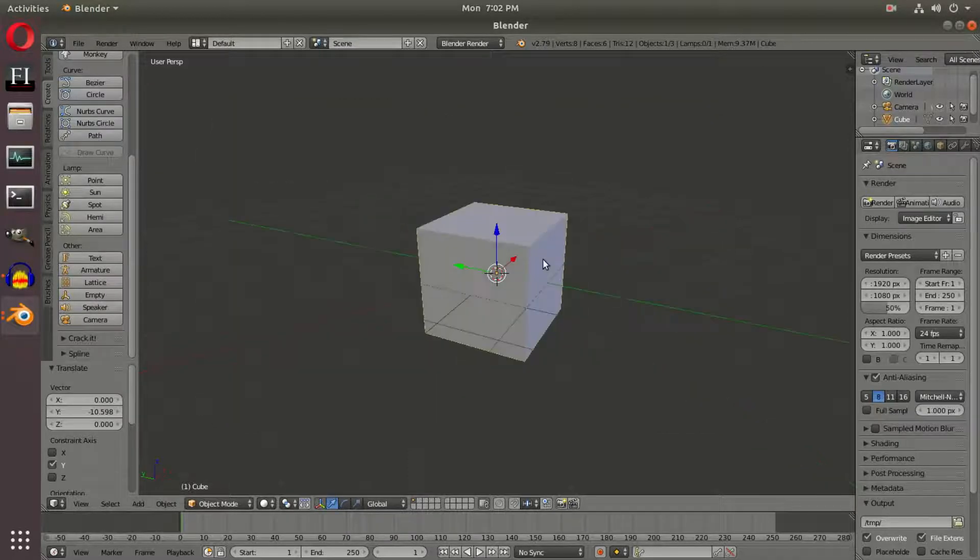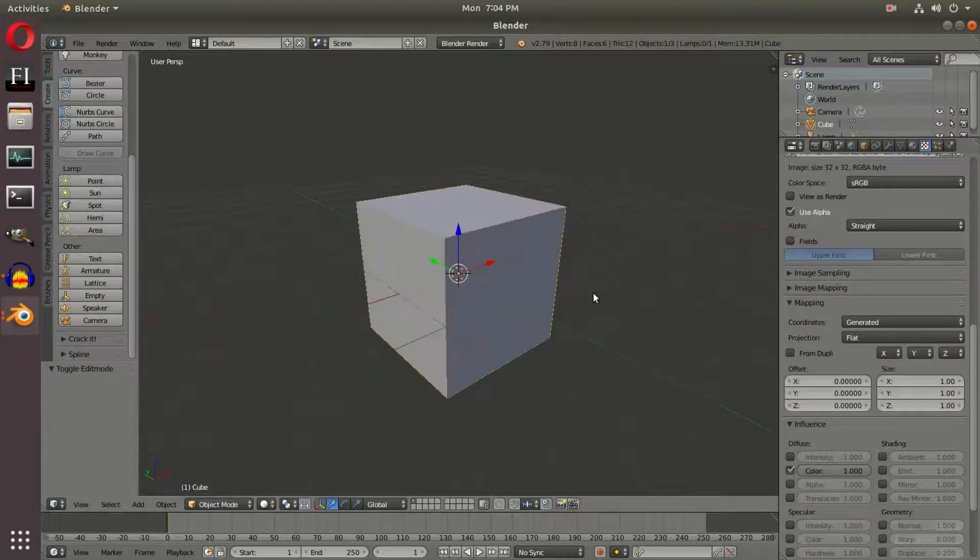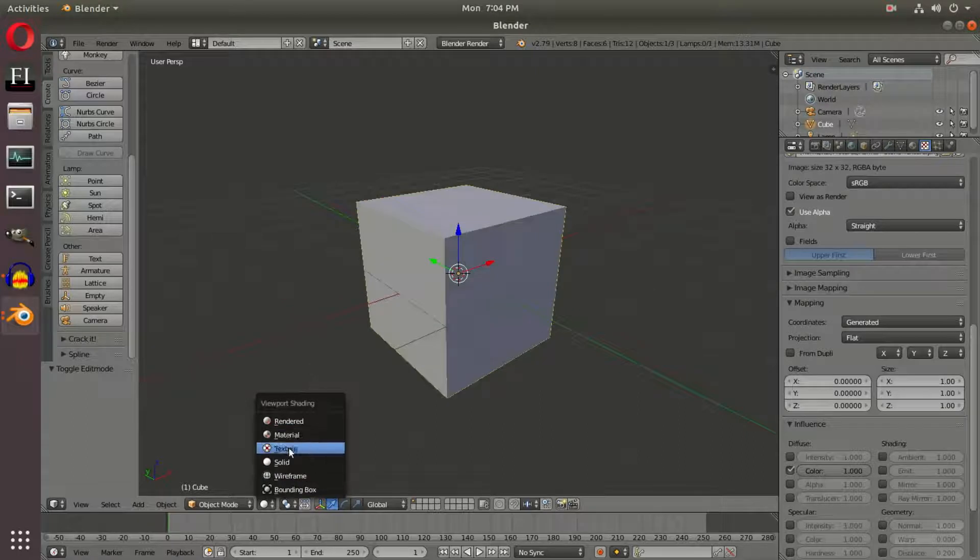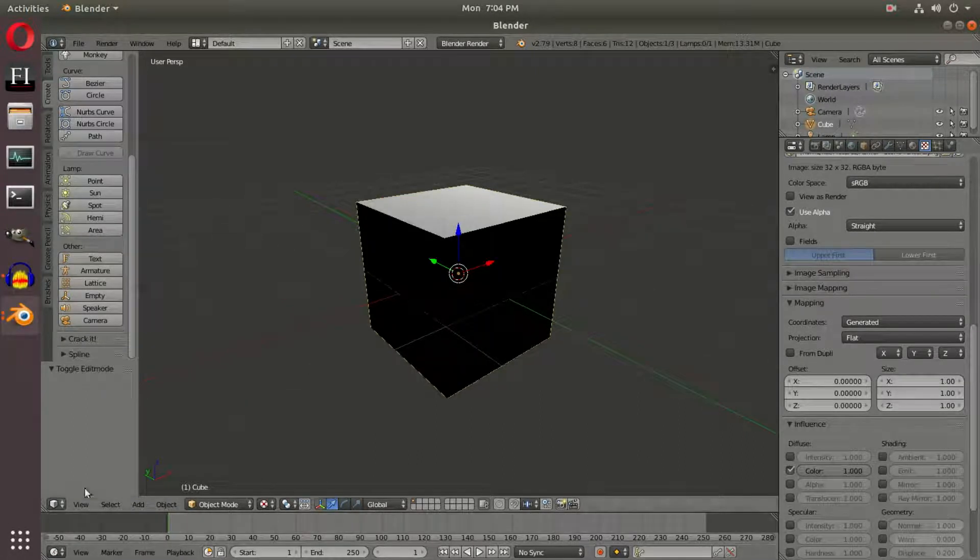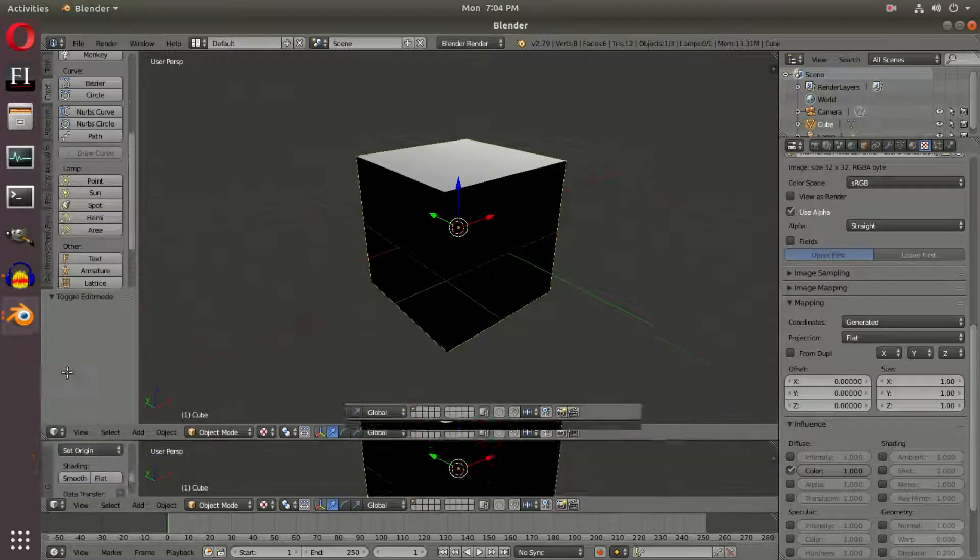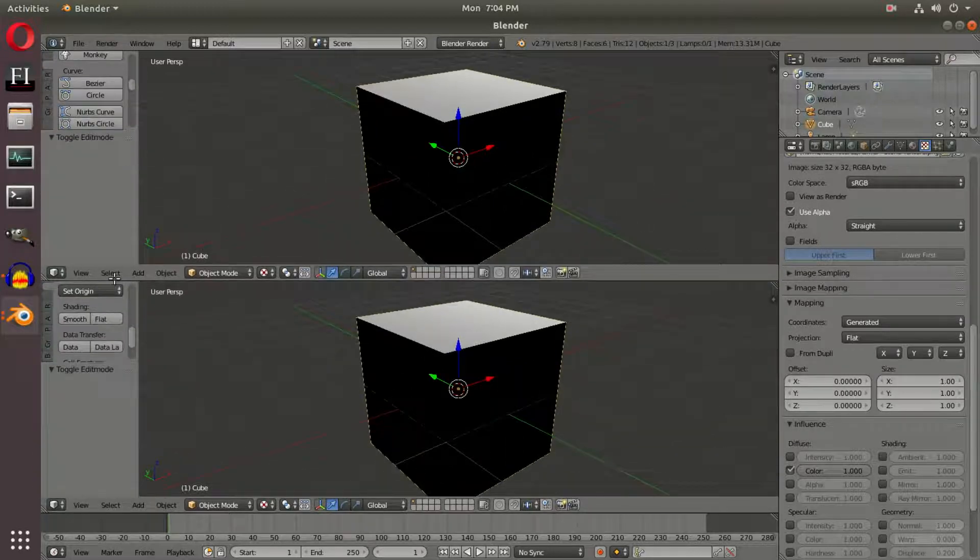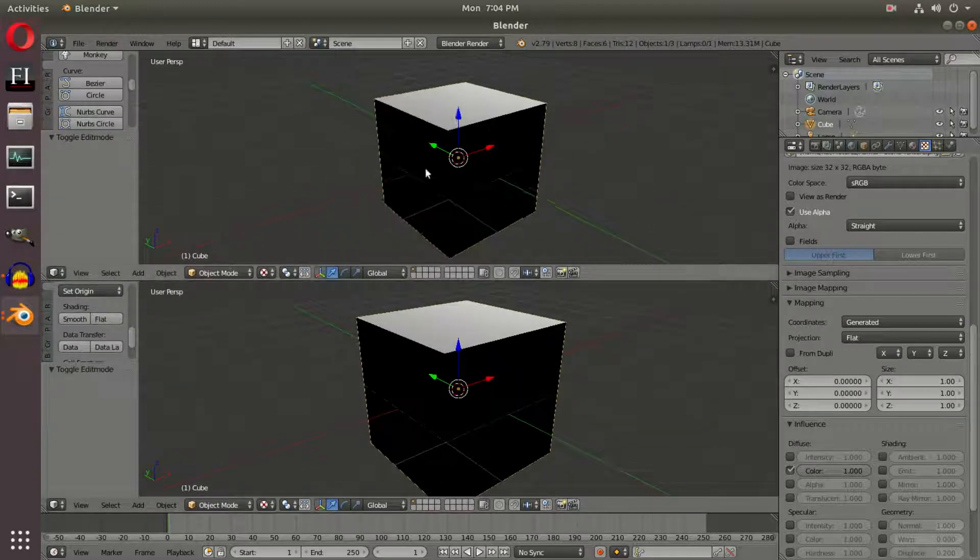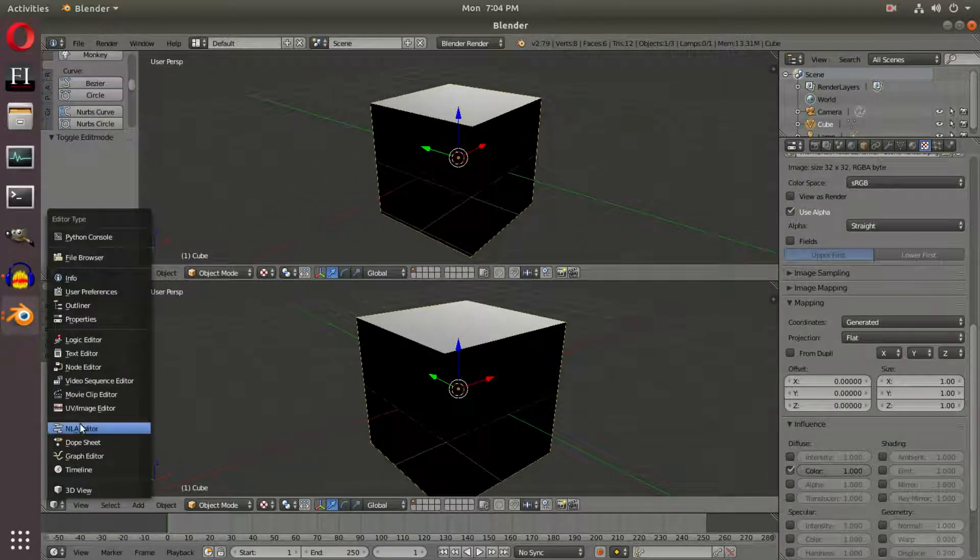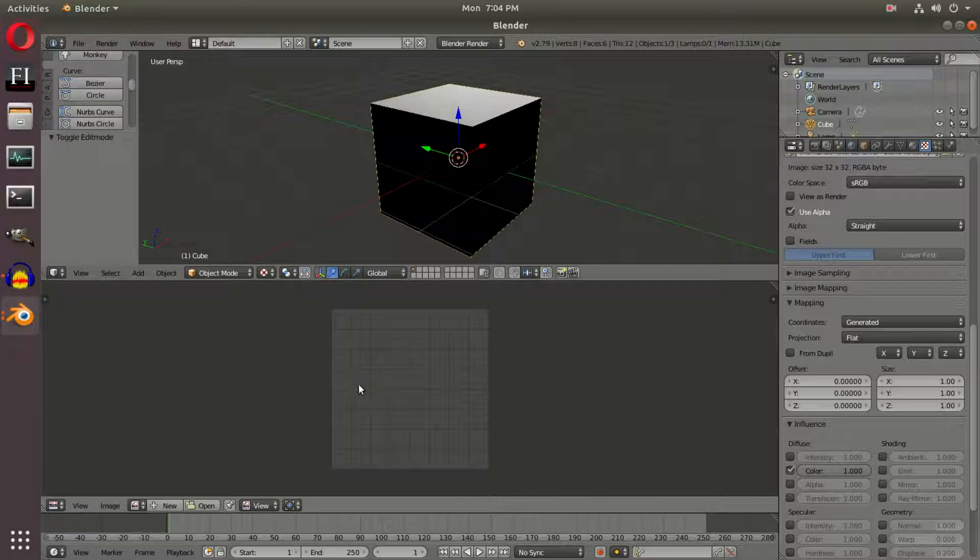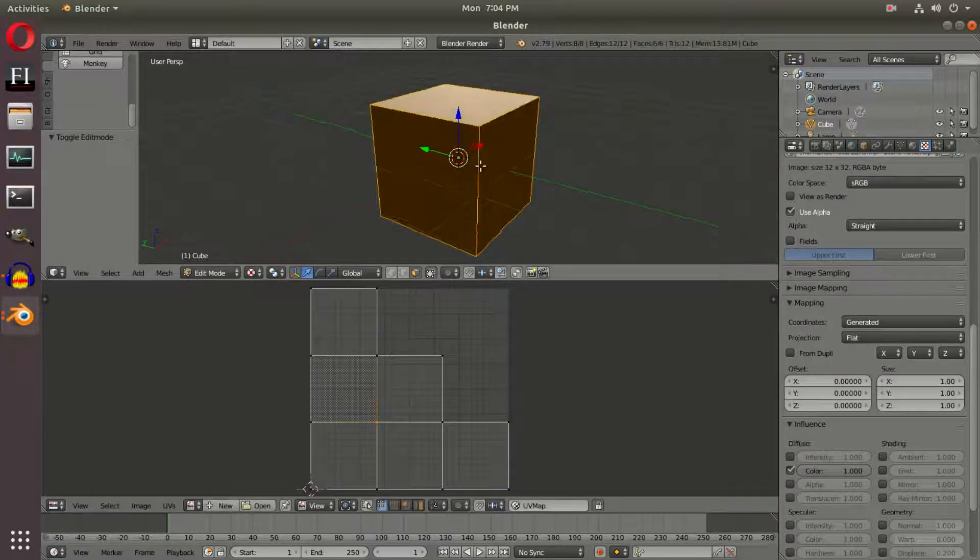With the cube selected, go into Texture mode. Drag and split the window using the little triangle there, splitting the window into two, and change this to the UV Image Editor.